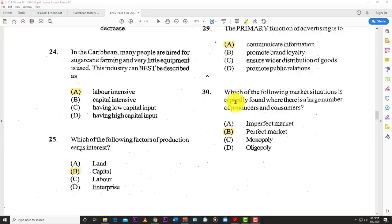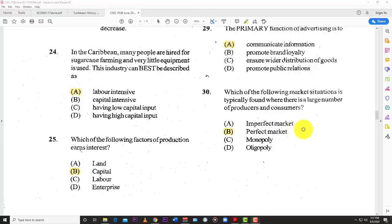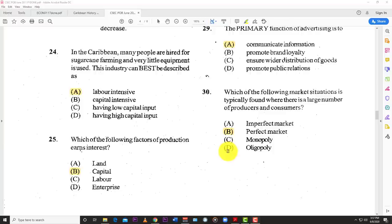Number thirty: which market situation is typically found where there is a large number of producers and consumers? The best answer is B — the perfect market. In the imperfect market you don't have this. In a monopoly you have one supplier and many buyers. In a duopoly you have about two suppliers and many consumers.